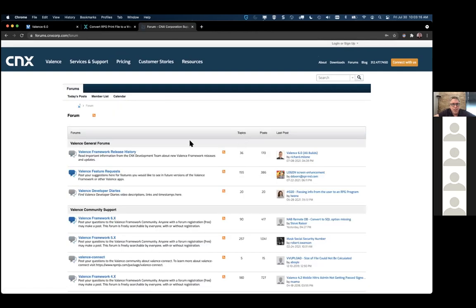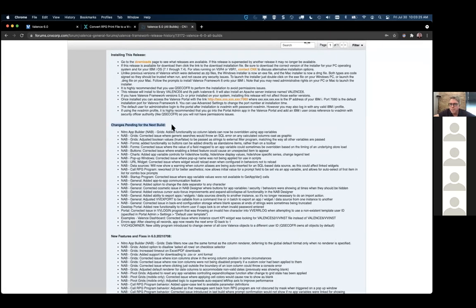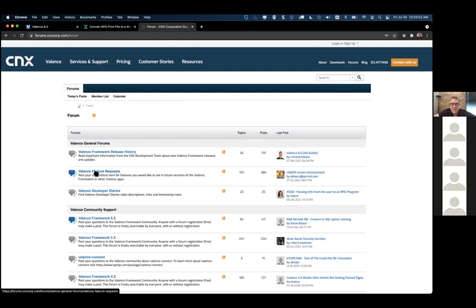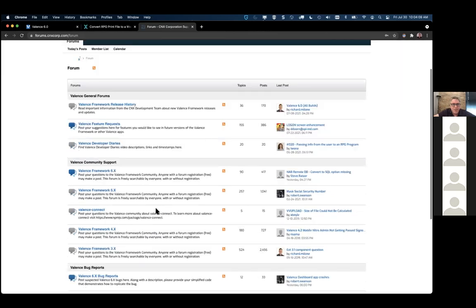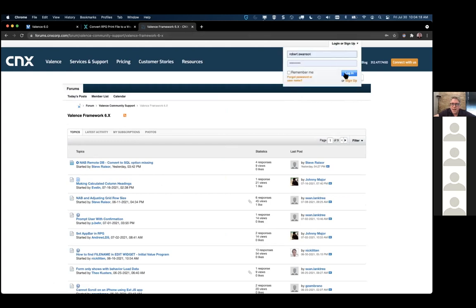We also keep our release history on the forums. All the new Valence 6 builds are listed there, and you can always see things that are pending for the next build. For our release coming out sometime in August, you can see all the new features and fixes on deck for being released to the public. Under feature requests, if there's something you'd like to see Valence do, we do read these — some things coming out in the next build actually come from that forum thread. There are also all sorts of ways to search for support tips.